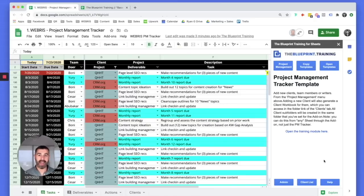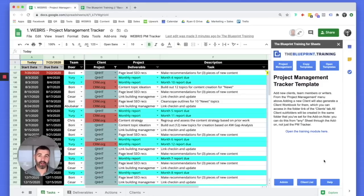If you want access to this project management suite — which just got a massive upgrade — head over to the Blueprint training. It's only available there. Sign up and get access to it as well as everything else I mentioned. Hopefully we'll see you there. If you have any questions, hit me in the comments below. Peace.